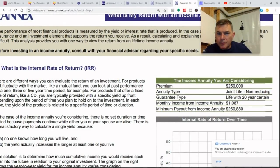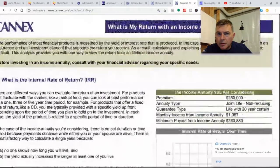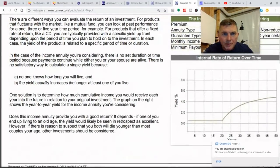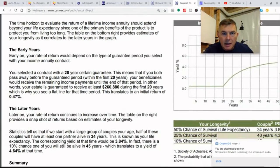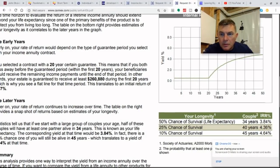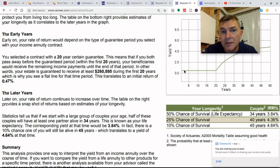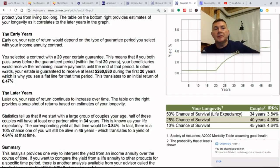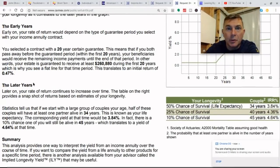We're putting $250,000 in with a 20-year period certain. We know for a fact that our estate will get $260,880 back — no other way around that. So we're going to make $10,880 over those 20 years, which is an effective IRR of 0.47. Nothing to write home about. However, your rate of return continues to increase over time starting at year 21, 22, 23 — you can see it's growing each and every year you or your spouse survives past 20 years.